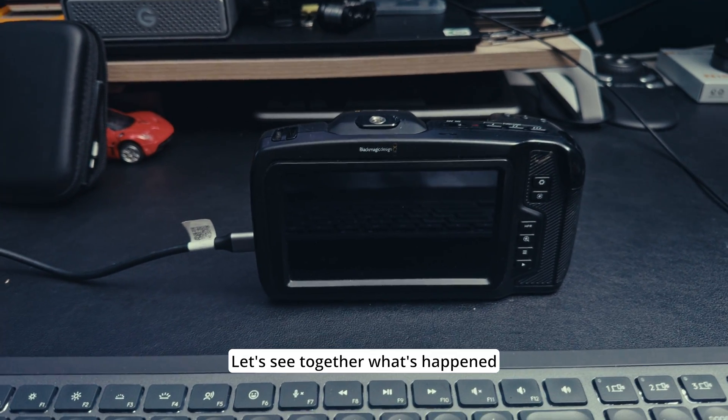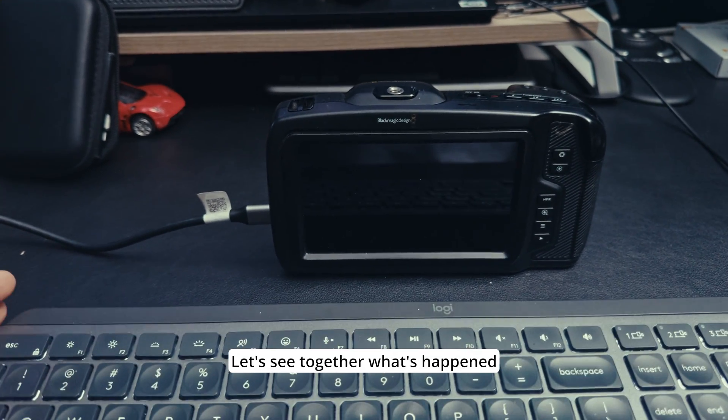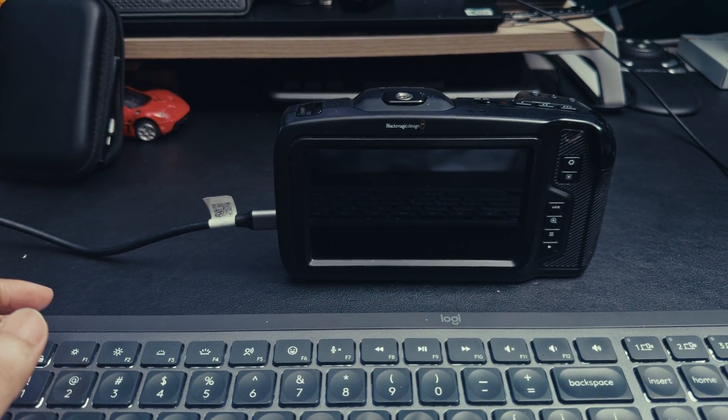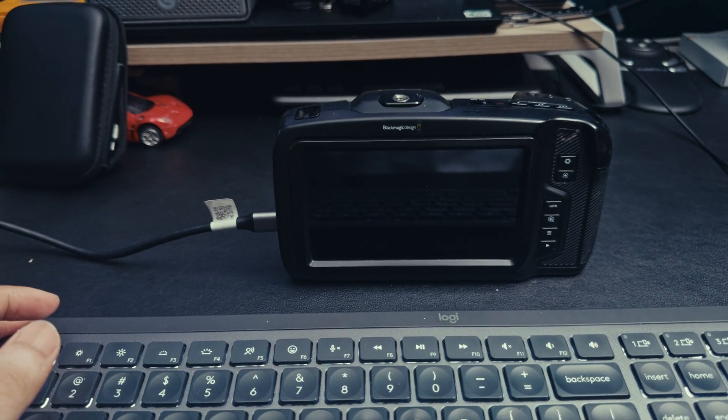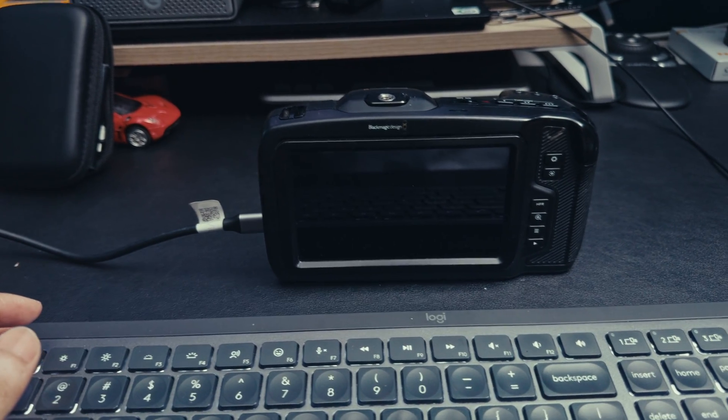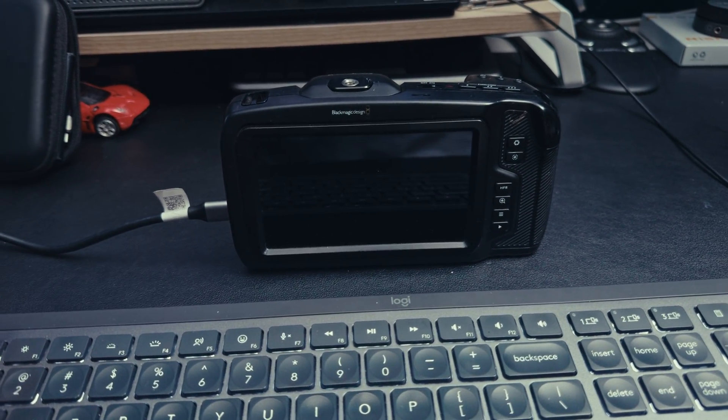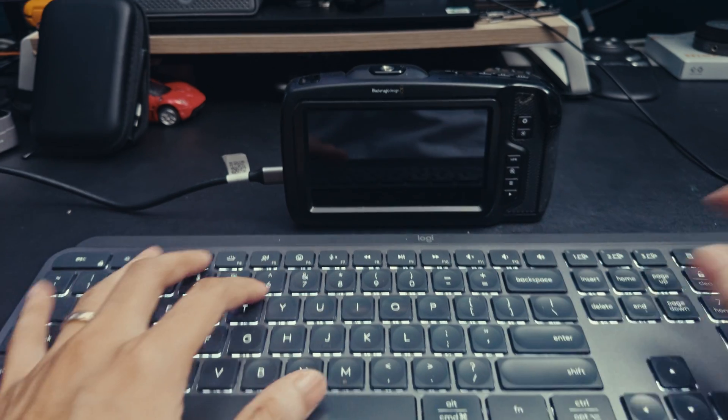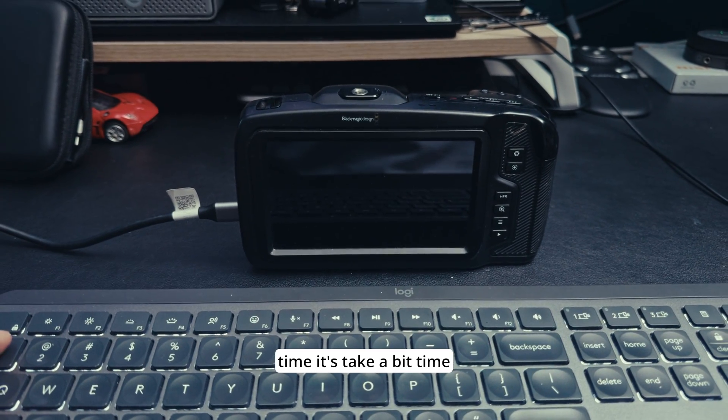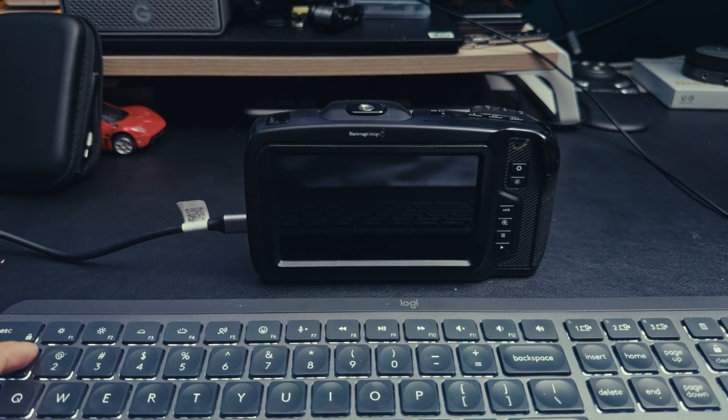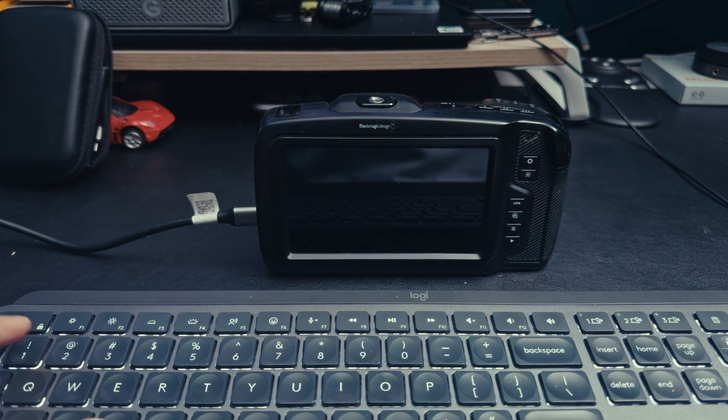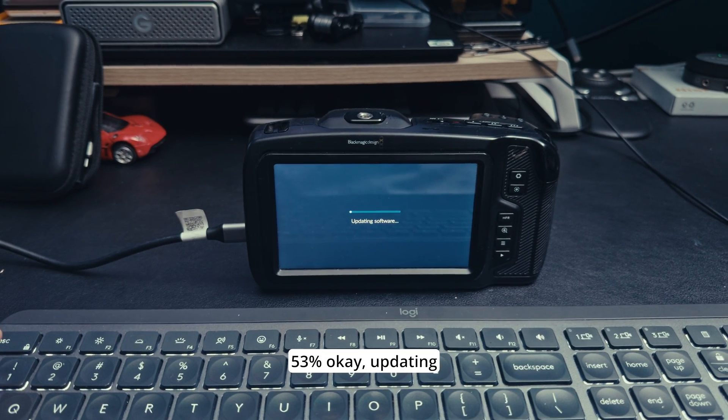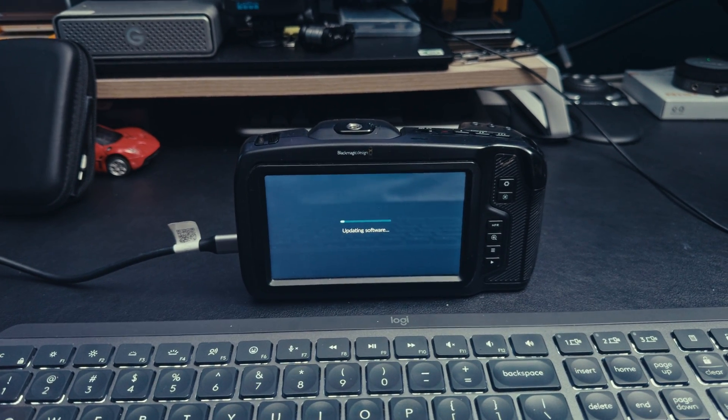Let's see the camera, let's see what's happened. It's taking a bit of time, 53% updating.